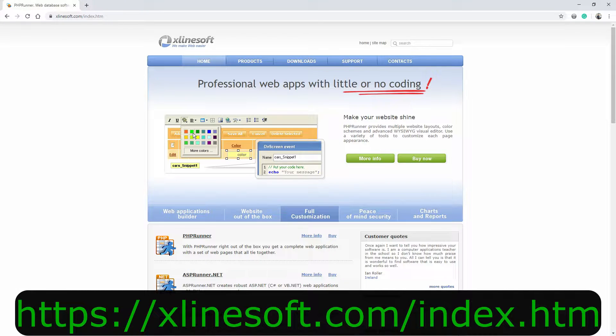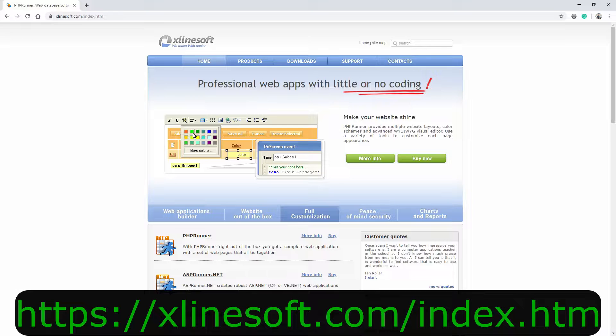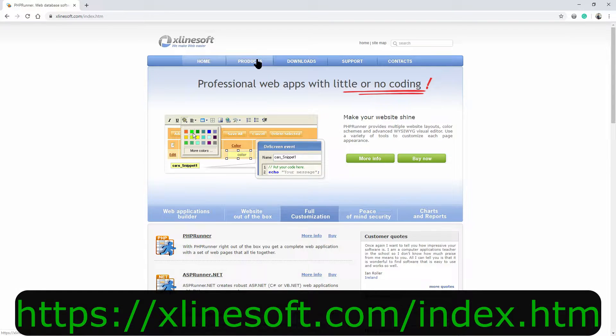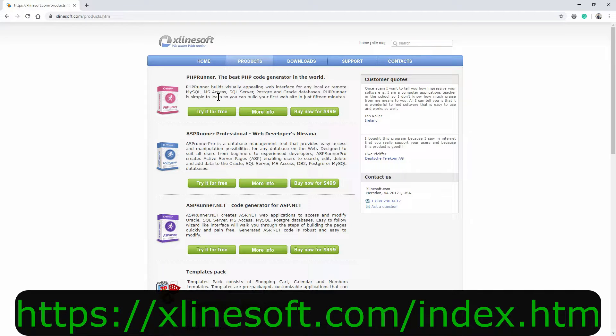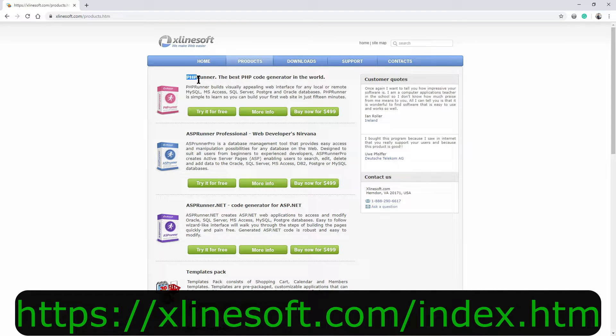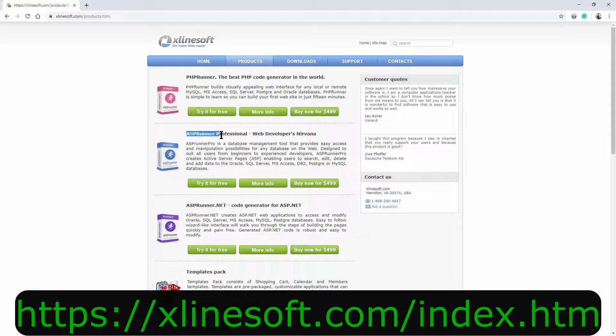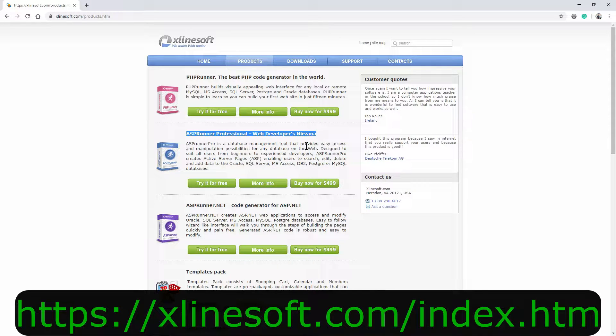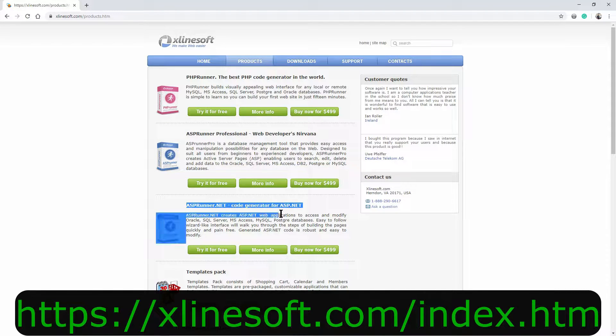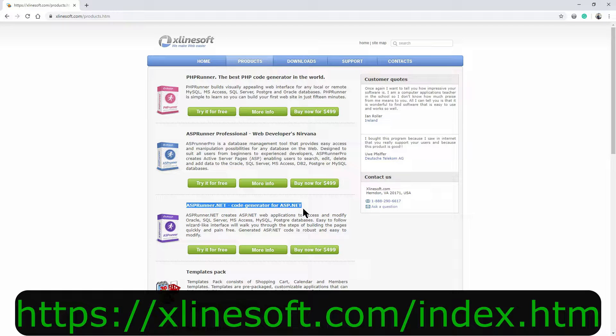A visit to the website is time well spent exploring everything they have to offer including PHPRunner, ASPRunner Professional and ASPRunner.net. Although I am using PHPRunner on this channel, everything I am showing you here applies to all products mentioned.